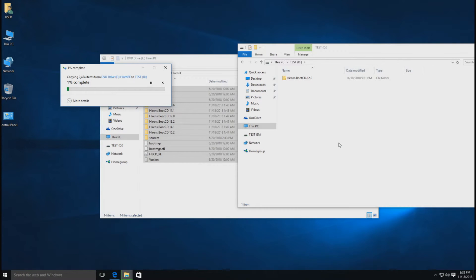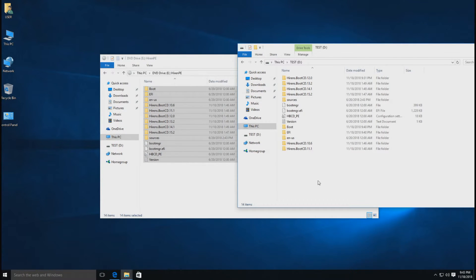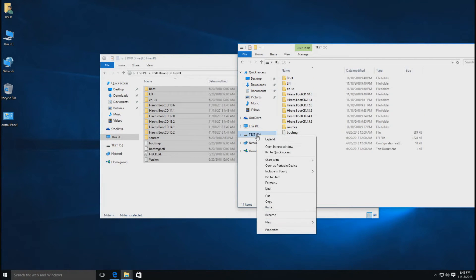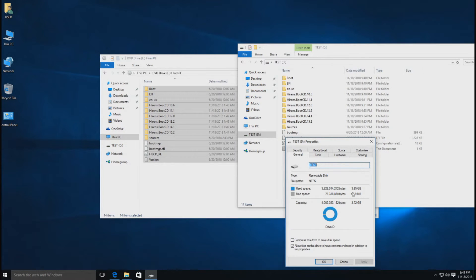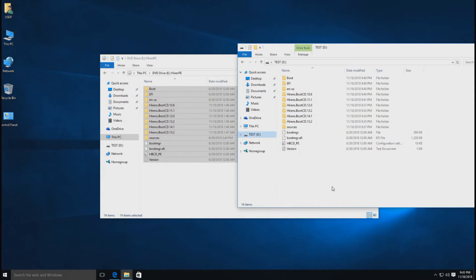ในการสร้างตัว Boot นะครับ แค่เราก็อบไฟล์ทั้งหมดไปวางใน Flash Drive หลังจากนั้นเราจะ Boot จาก Flash Drive เดี๋ยวรอให้โปรแกรม Copy ไฟล์ลงไปใน Flash Drive สักครู่ ตอนนี้เรา Copy Hiren Boot PE 10 แล้วก็ Hiren Version 10-15 มาไว้ใน Flash Drive เสร็จเรียบร้อยแล้วนะครับ ใช้พื้นที่ไปทั้งหมด 3.65 กิ๊ก นั่นหมายความว่าเราสามารถใช้ Flash Drive ที่มีขนาดตั้งแต่ 4 กิ๊กขึ้นไปในการสร้าง Hiren Boot PE